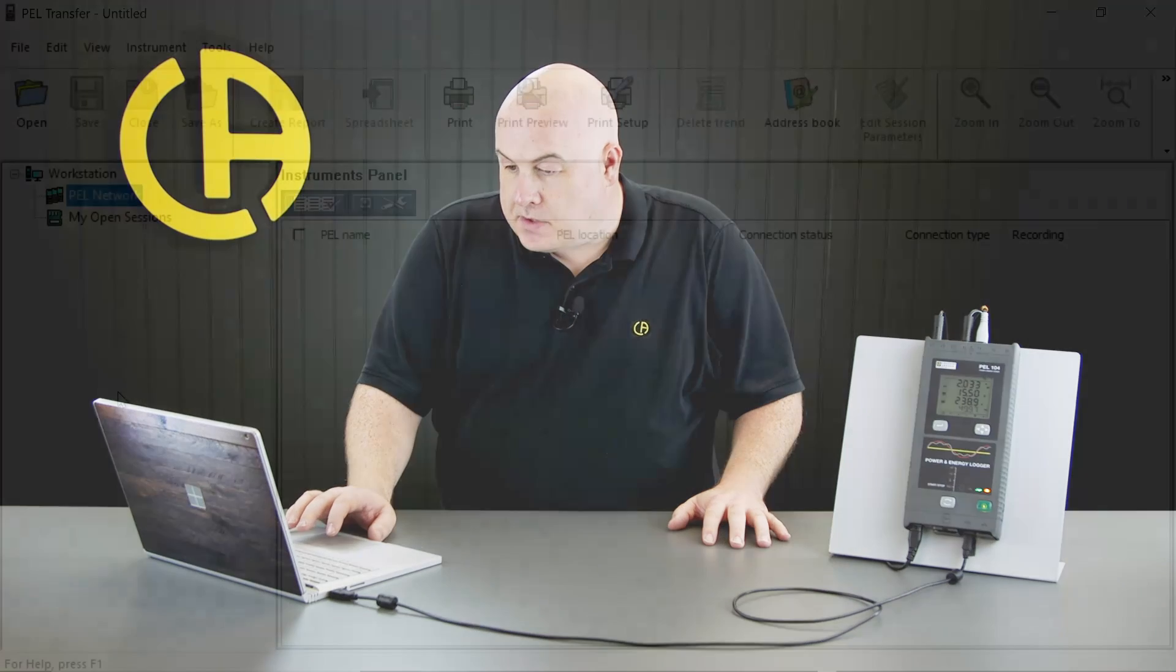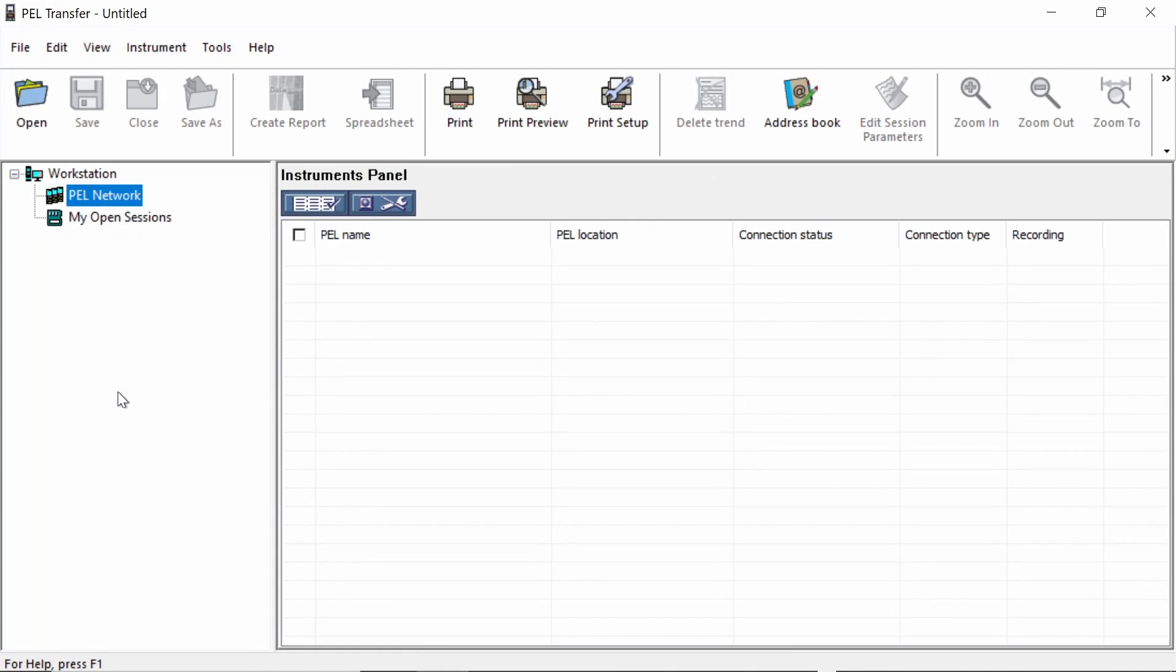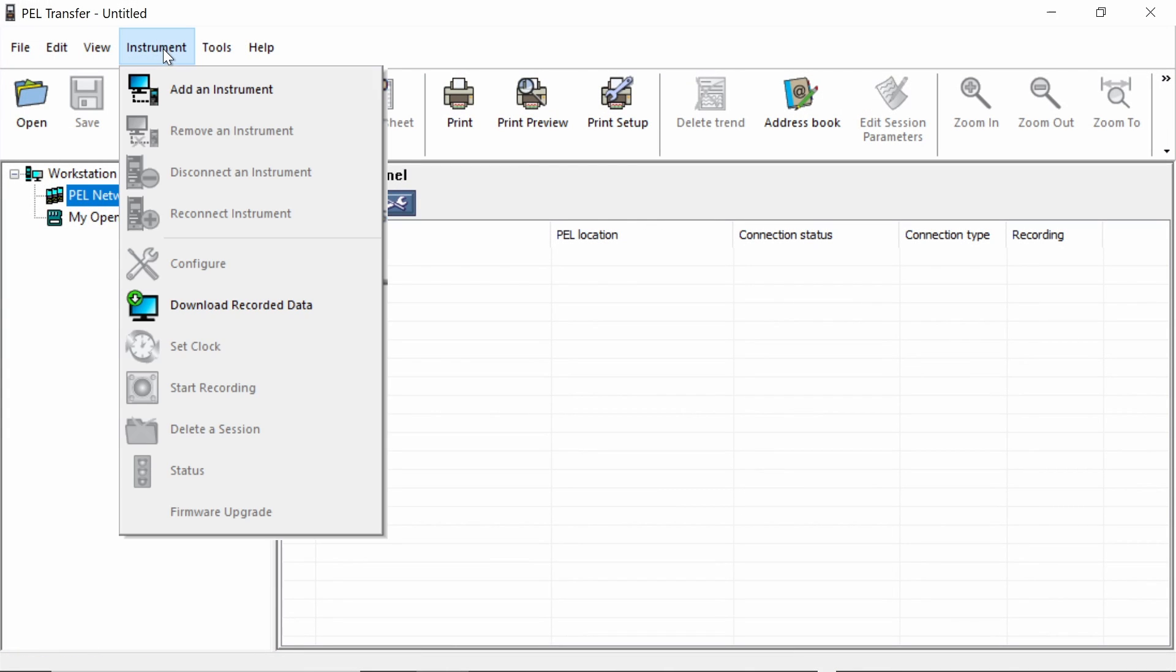So with all that done, we can now start and connect the PEL to the software. The first thing we need to do on the software is we need to add the instrument. So we go to instrument and add instrument.